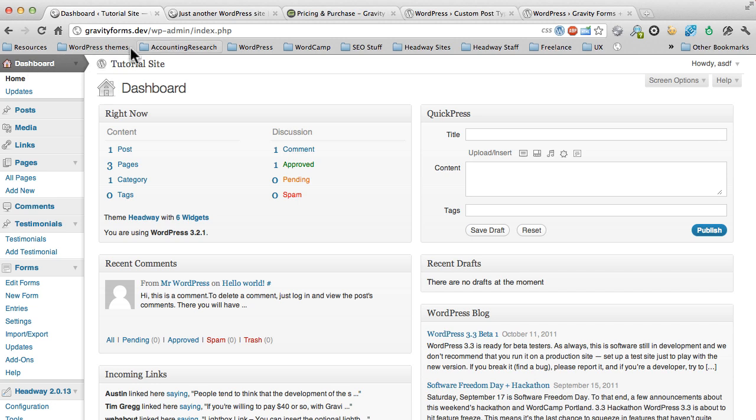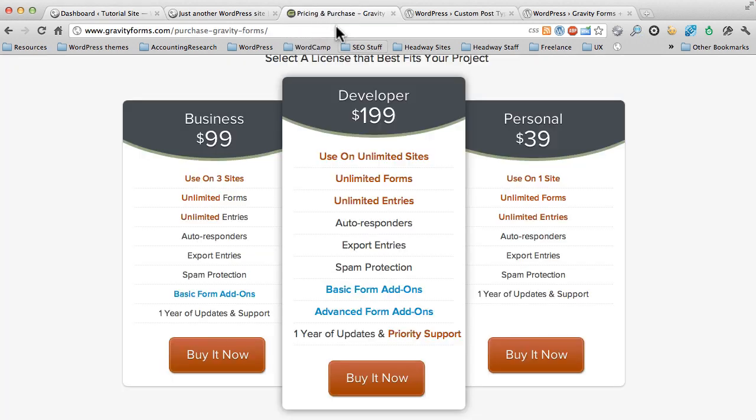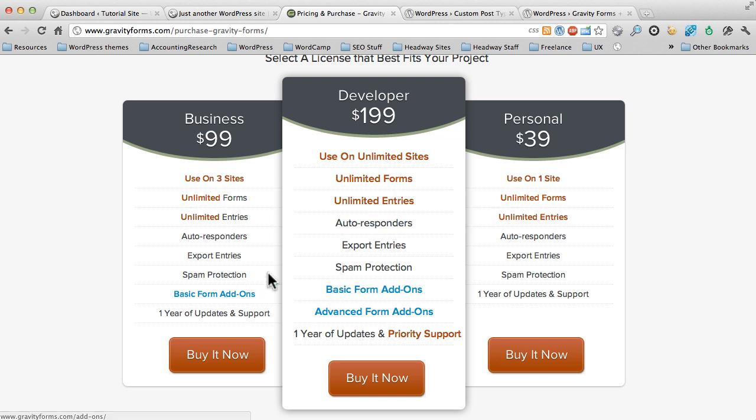So if you haven't by now gotten Gravity Forms, do yourself a favor, pay $39 for the personal license and get it. For this tutorial, that is all you need. The tutorial we did earlier this week covering FreshBooks required one of the business or developer plans as it was an add-on. After you've gotten the personal license, install it, start using it. Use it for a contact form. Use it for what we're going to do now.